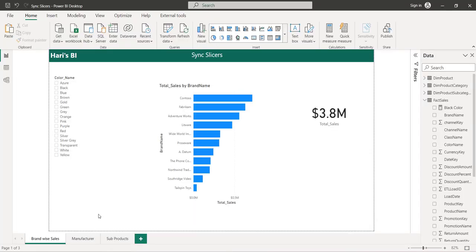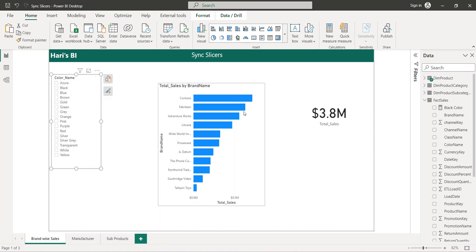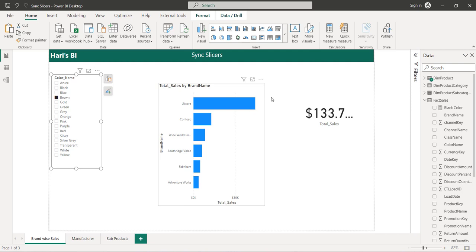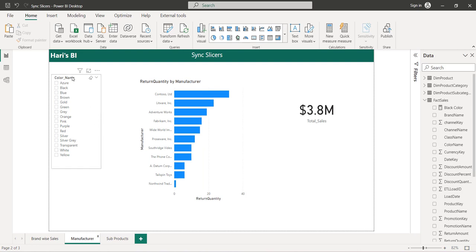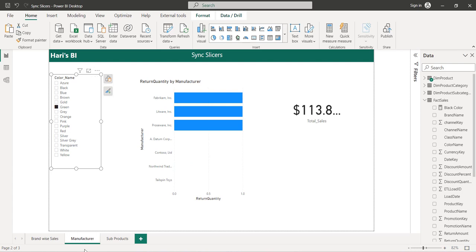Here I have created a simple report page where I have a slicer called color name and different visuals. If I try to select a specific value on the slicer — I am selecting brown — these visuals are filtered for that specific selection. I also have another page with the same color name slicer and different visuals, so selecting anything on this page will filter those visuals.